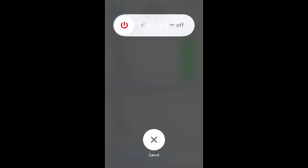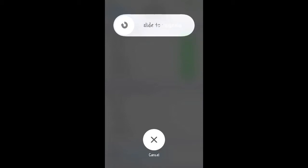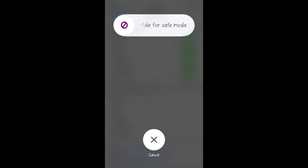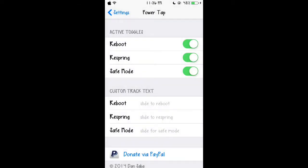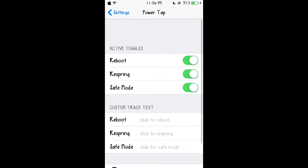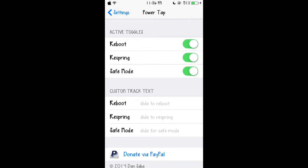And you see where it says slide to power off, you click right here and it'll say slide to reboot. Click again and it'll say slide to respring and again slide to safe mode. I'm not going to do it but yeah if you would just slide and it'll do whichever one. So this one's really cool because that's all you have to do.